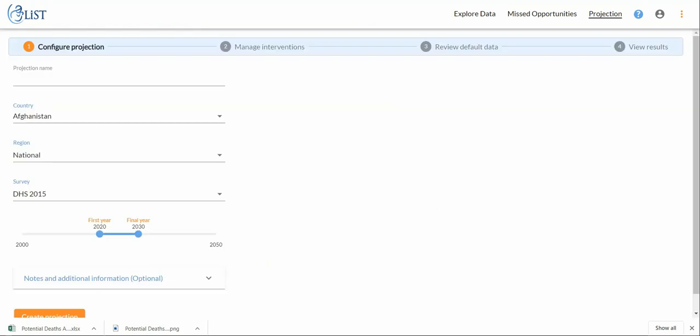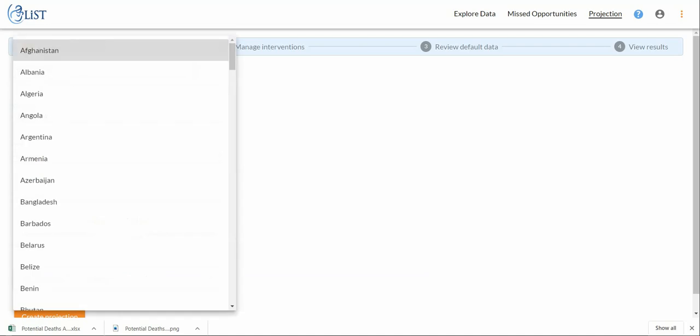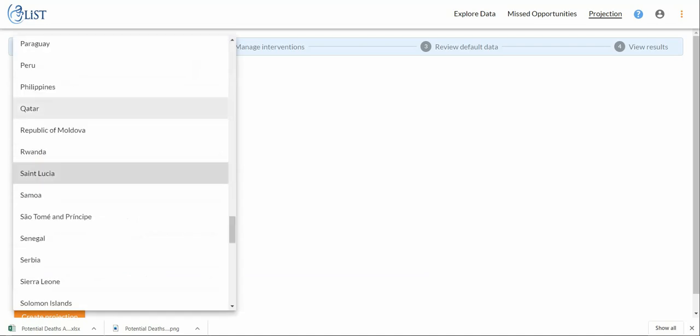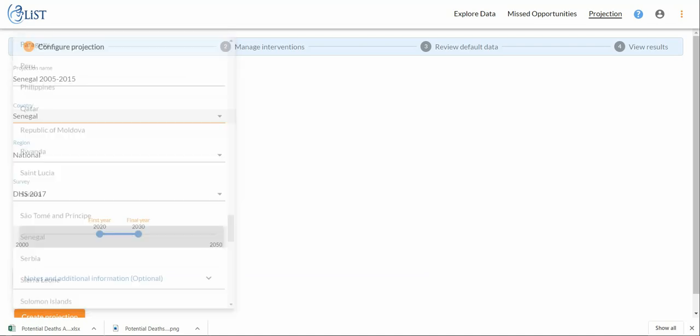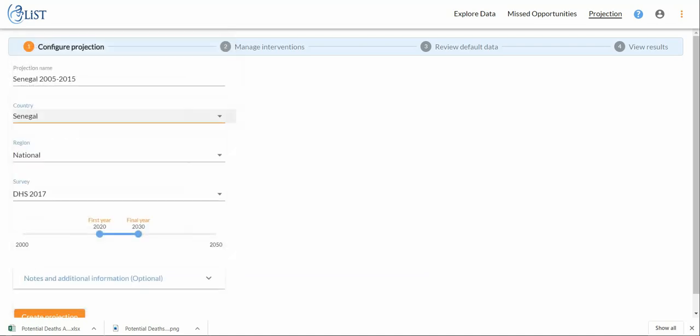We're prompted to give our projection a name, so we're going to call it Senegal 2005 to 2015. The country of interest is going to be Senegal. We'll go over how to do a sub-national projection in a different video, but for now we're going to do a national level projection.